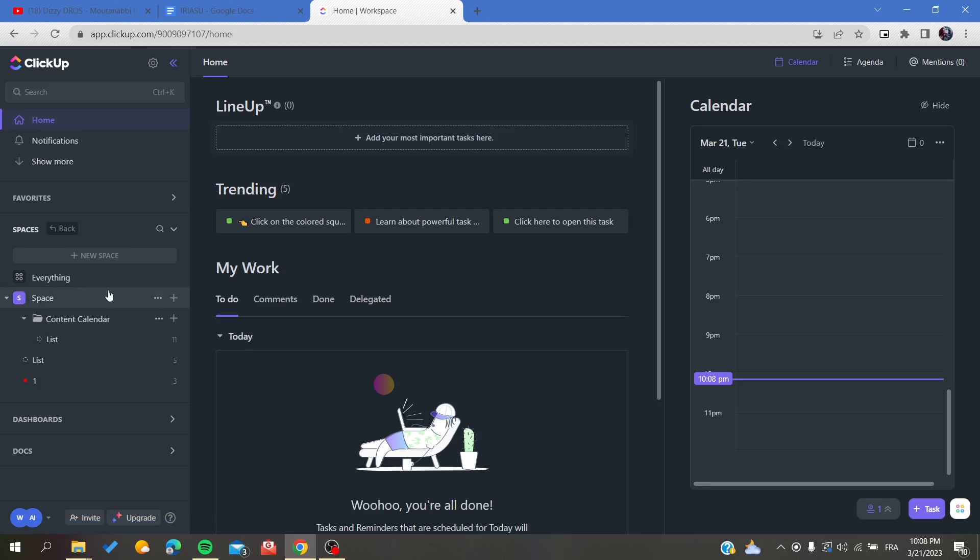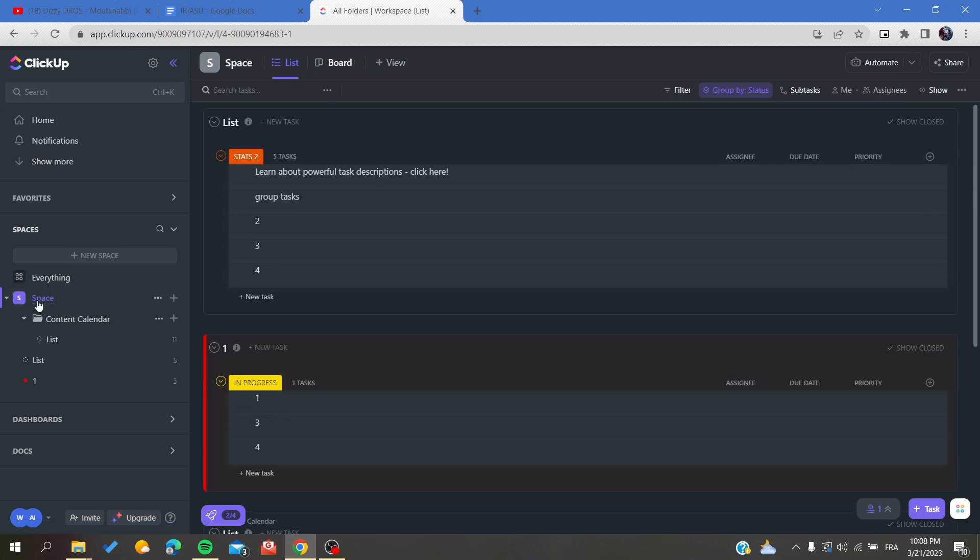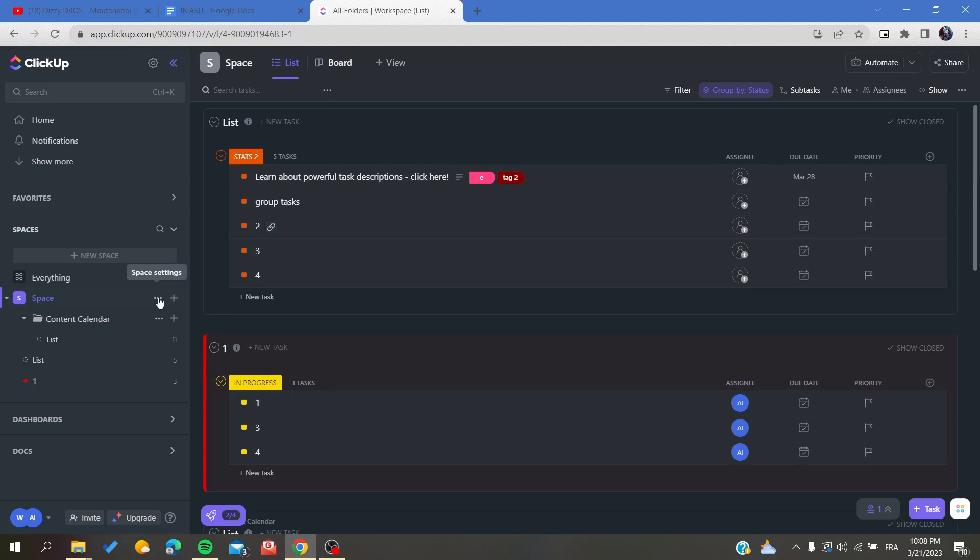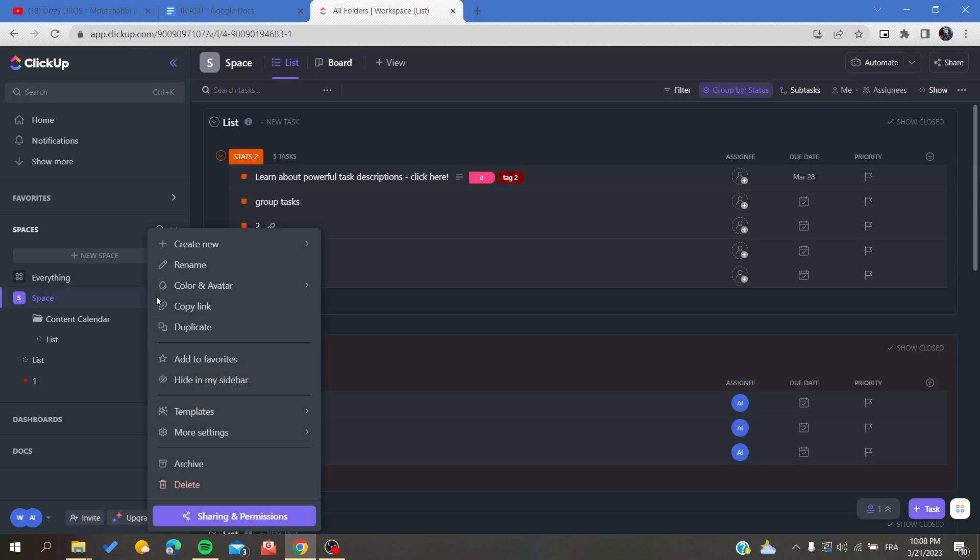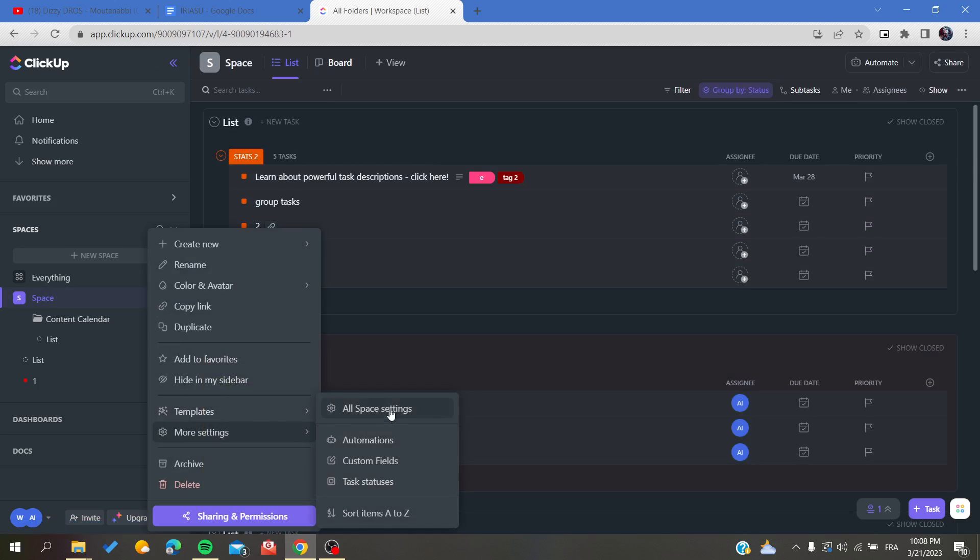Now we need to access the settings of this space. To do so, click on the three dots for space settings, then click More Settings, and then click on All Space Settings.